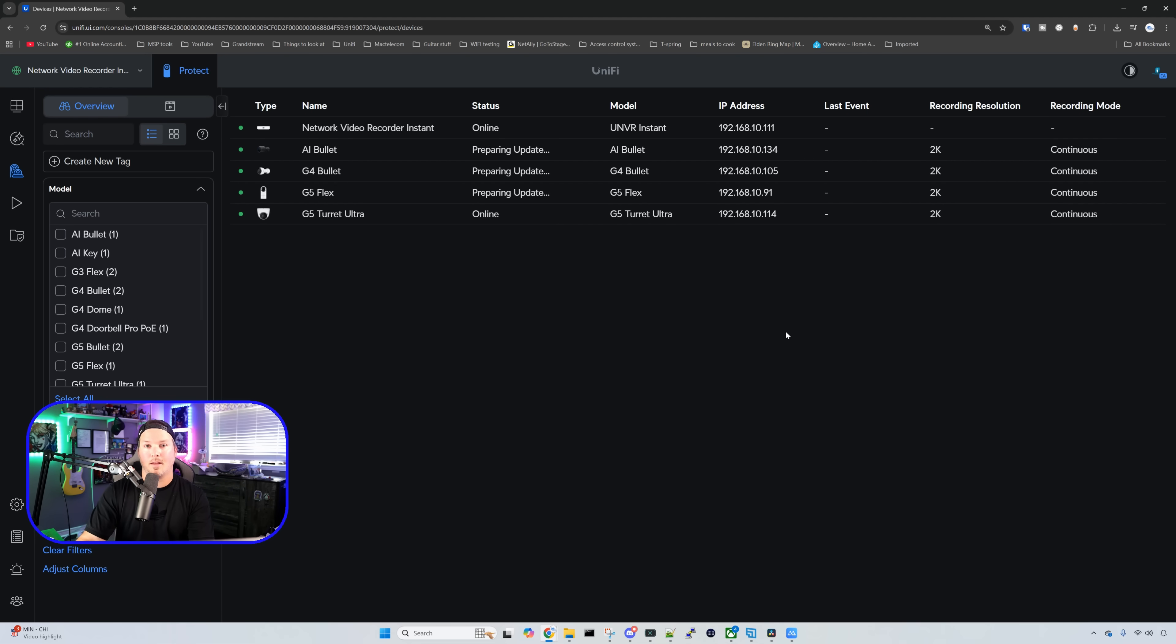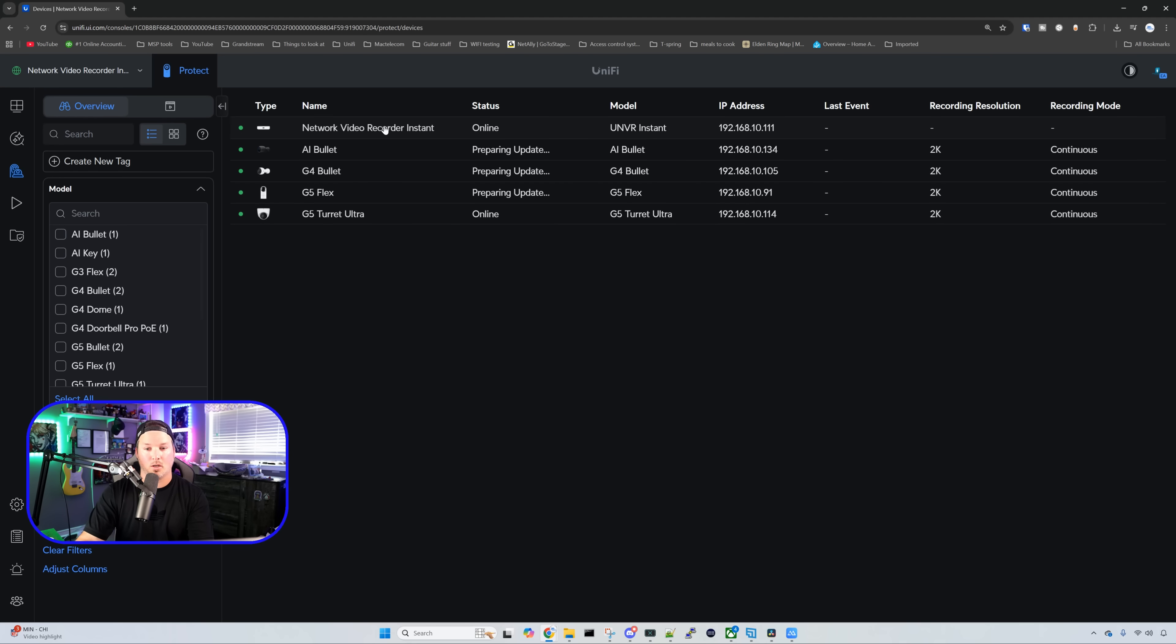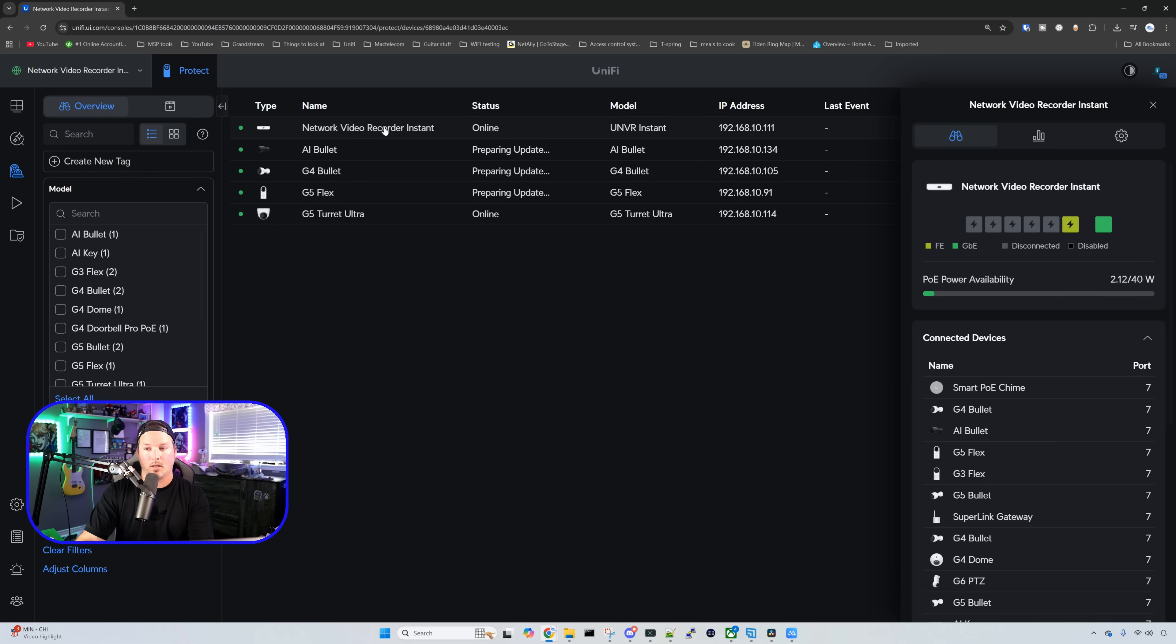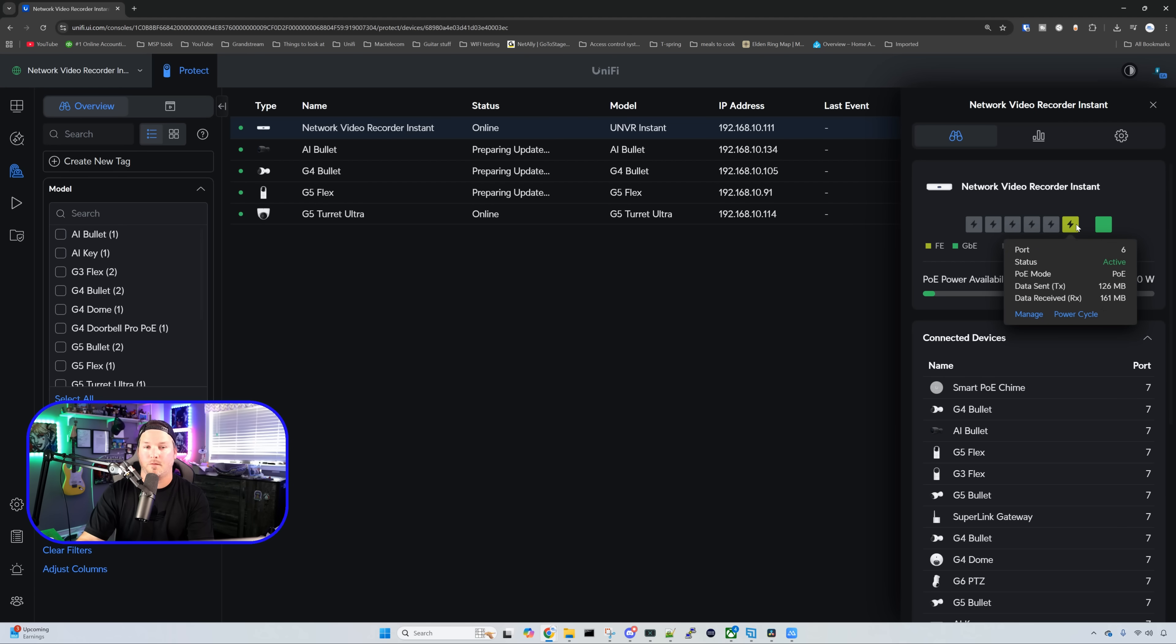Let's take a look at the NVR Instant setting. So I'm just going to go ahead and click on it. By doing so, we're going to be able to see the ports that are being in use. So port seven, that is my uplink. On port six, we have this G5 turret currently plugged into it.